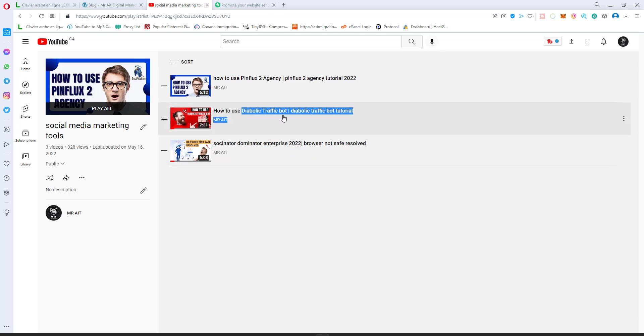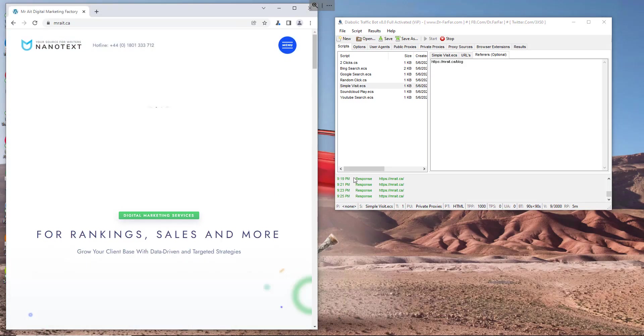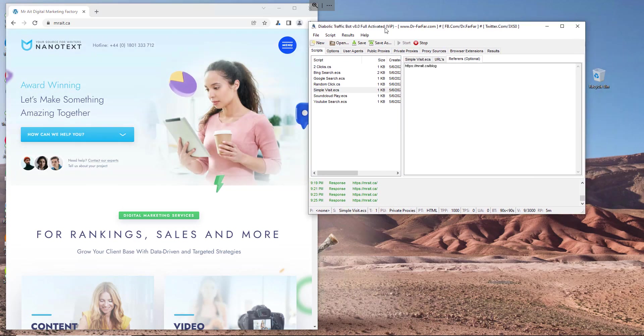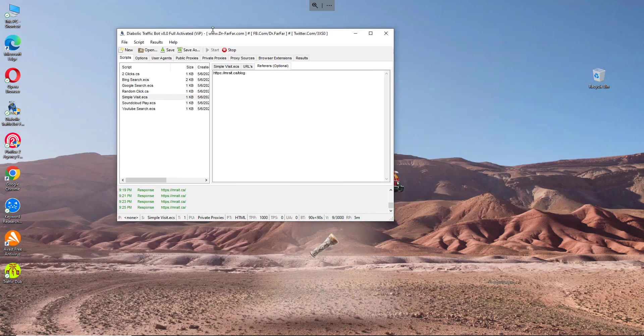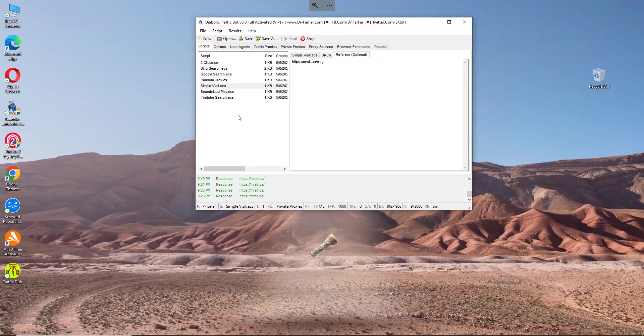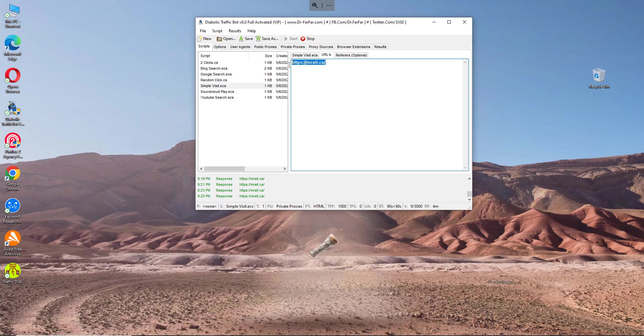This software is very good, very simple to use, and I will teach you how to use it now. You can get it from Dr. Farfar's website. We go to the Diabolic Traffic Bot. I have an RDP here as you see, this is the software I'm currently using. You hit and you go to scripts, sample visits. This window will pop up.